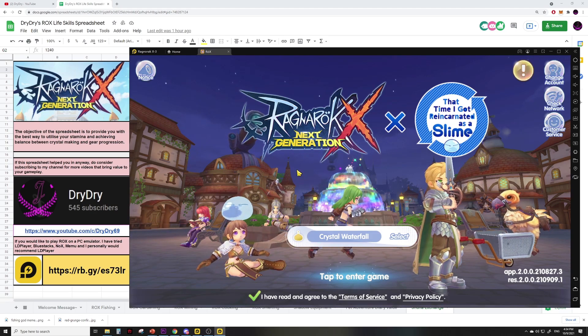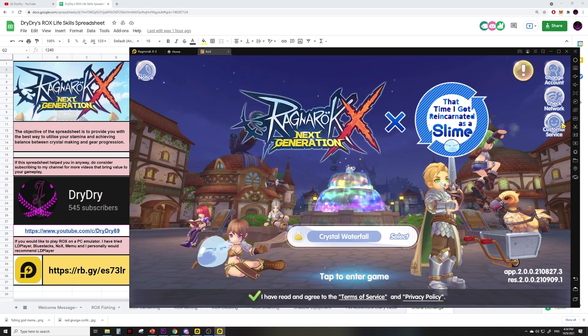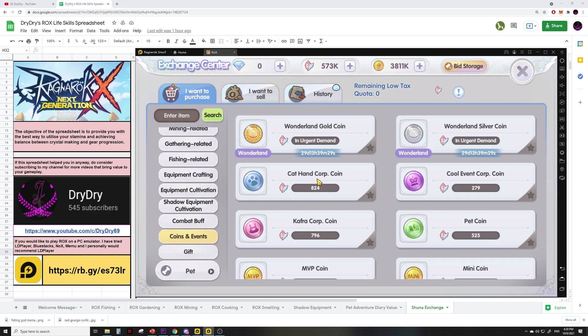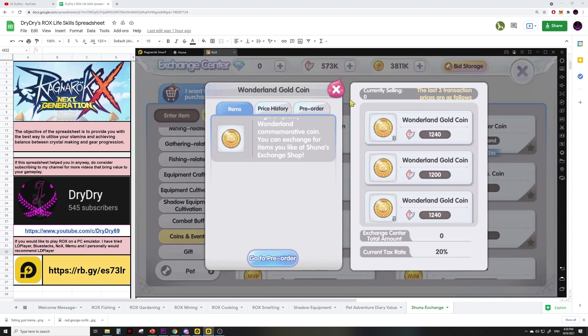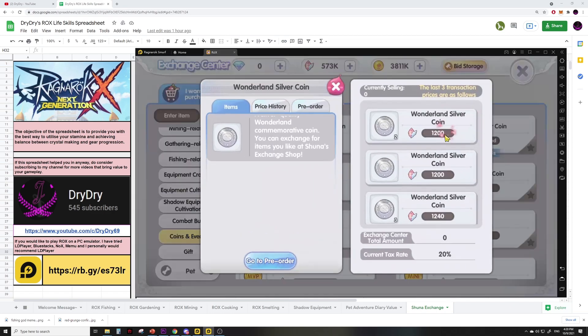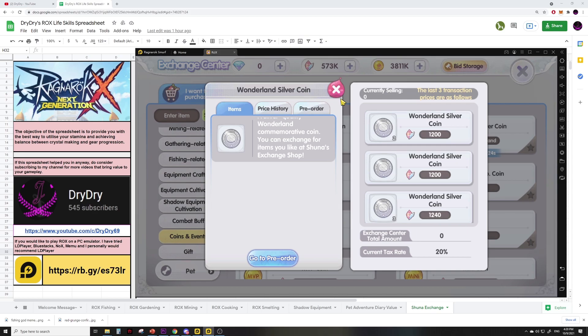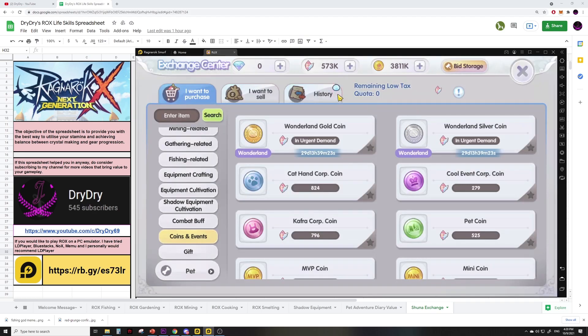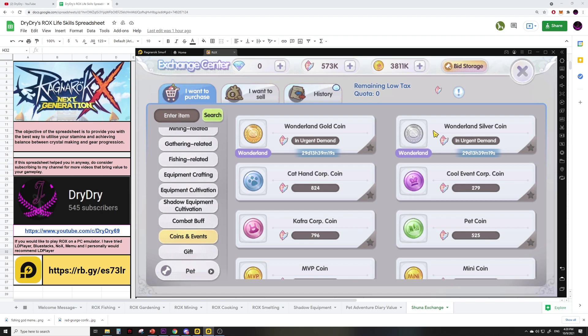I believe this entire event revolves around two currencies: the Wonderland gold coin and the Wonderland silver coin. You basically take these two currencies and exchange them for rewards. So the two questions I'm going to answer in this video are: number one, what are the rewards and are they worth it, and number two, how do we get these two coins?